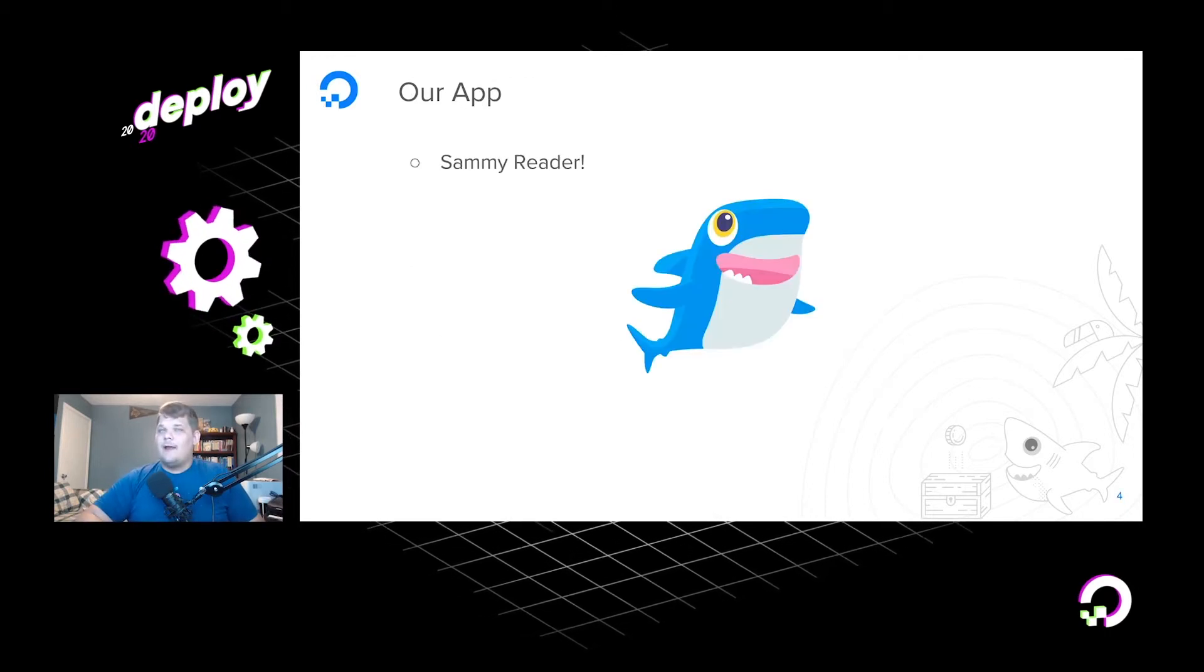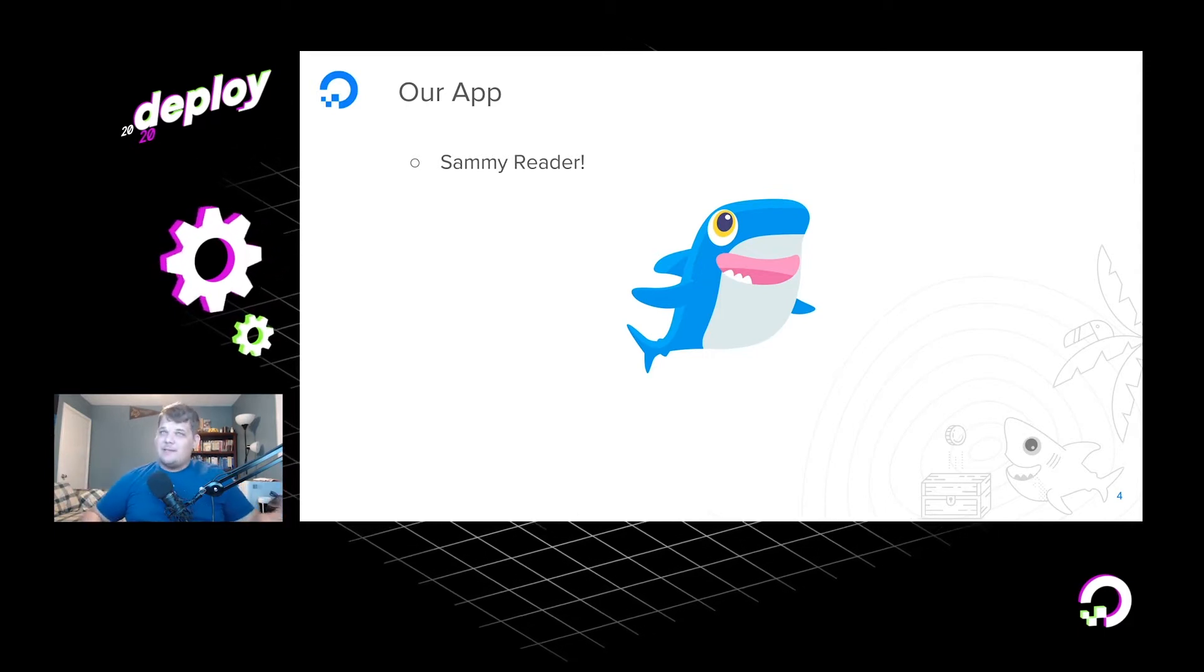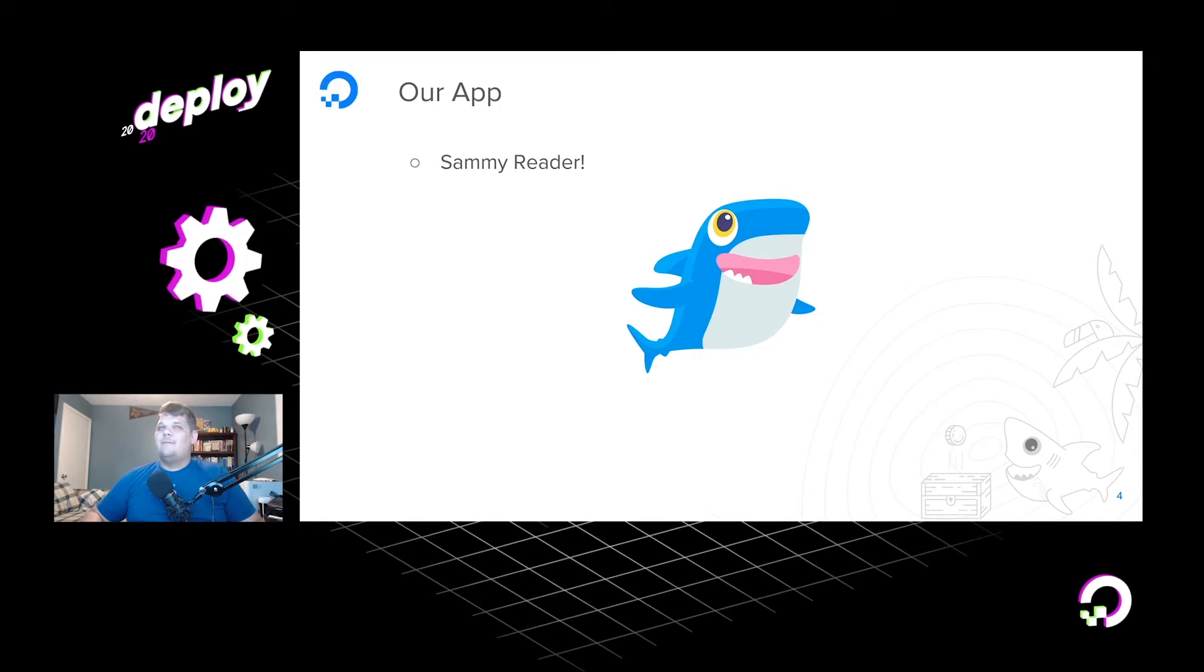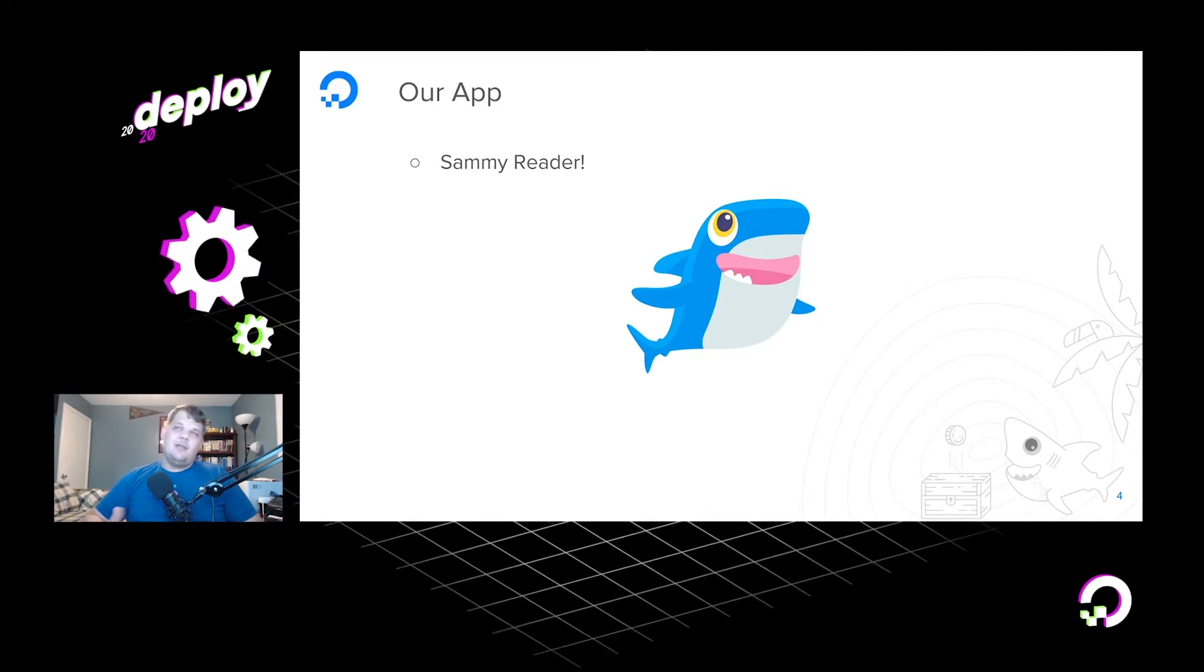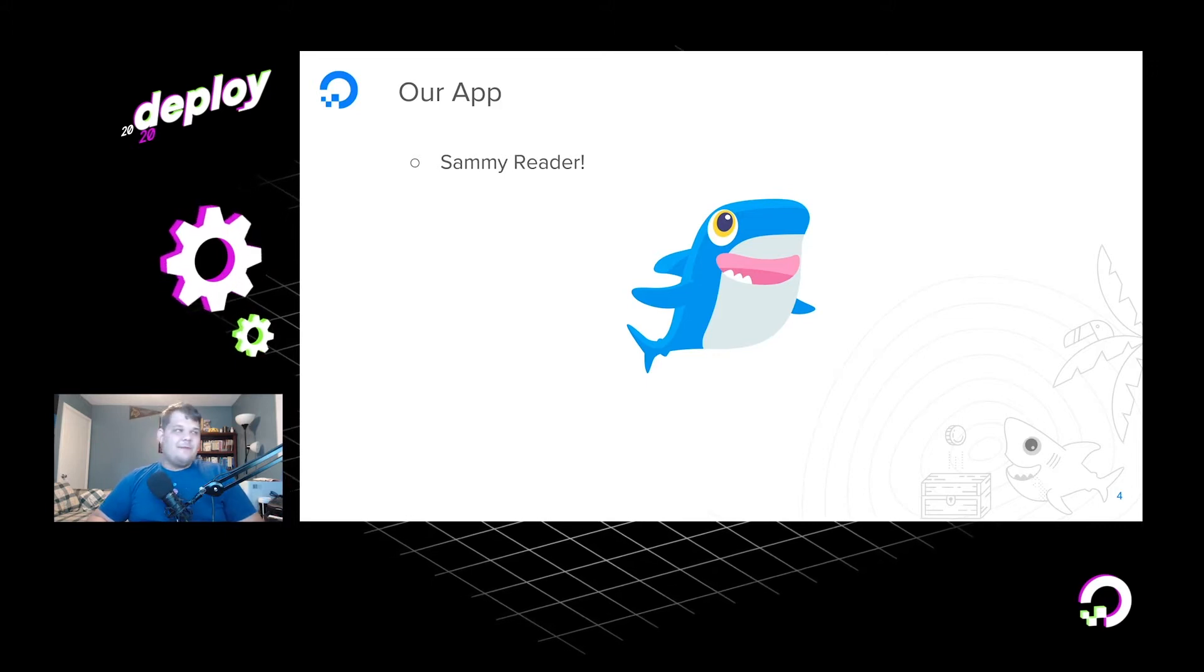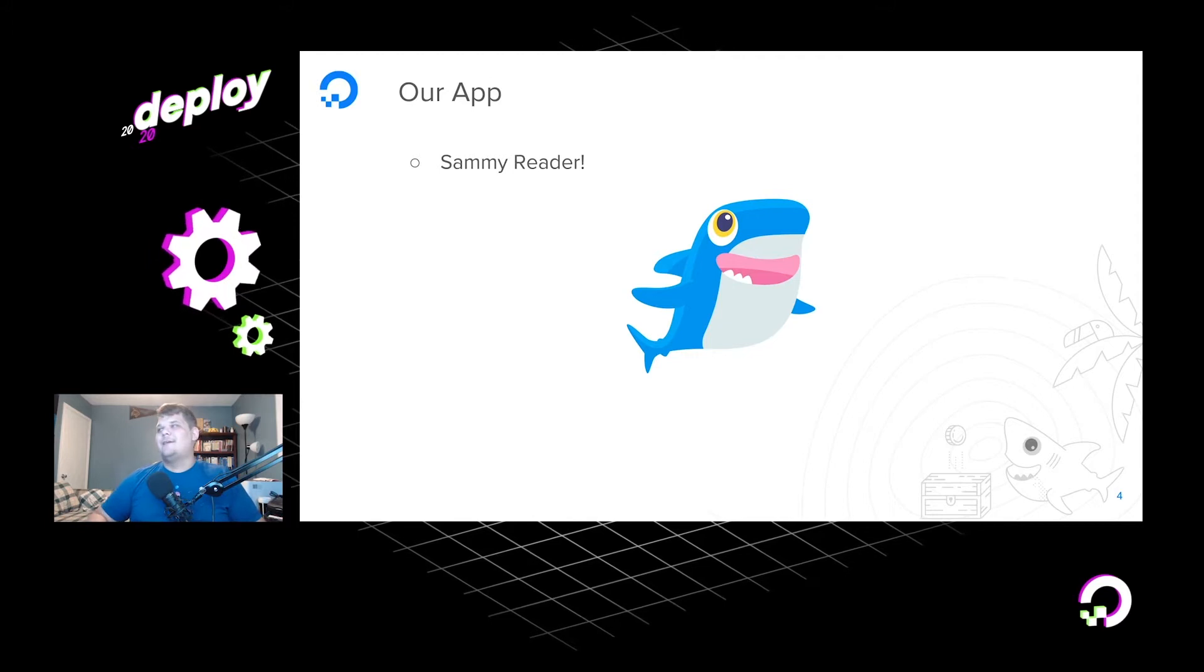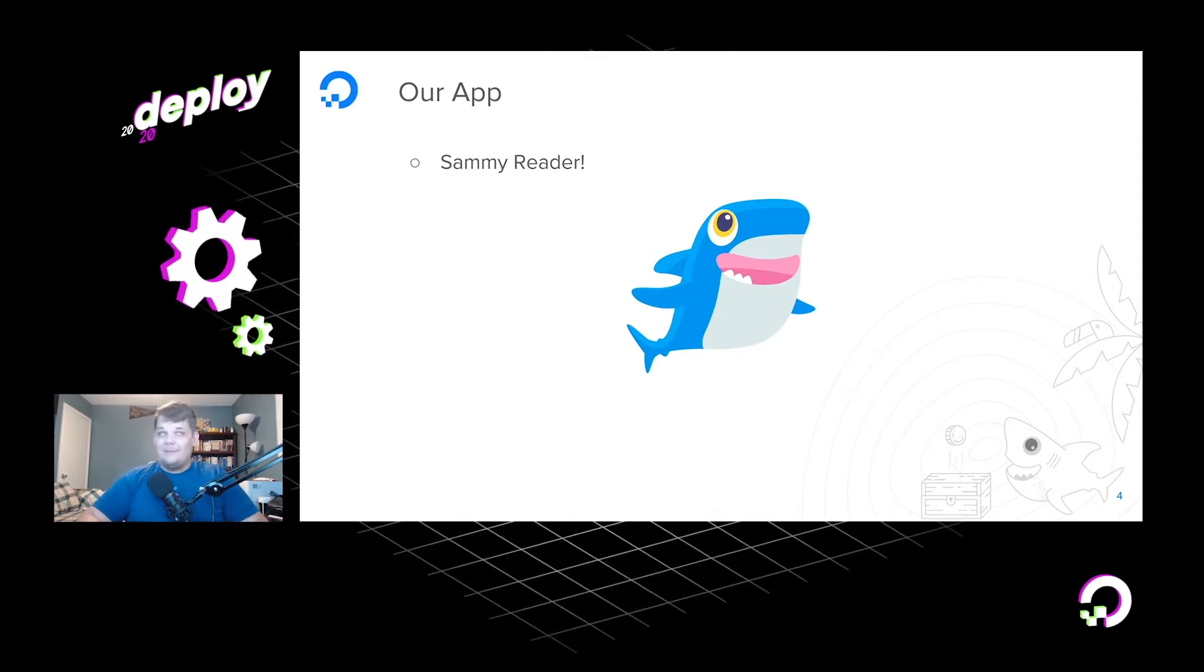And you may be asking, what app is he going to deploy? Well, we're going to deploy Sammy Reader. As you may have seen in Jake's previous session, the RSS Reader that allows you to aggregate RSS feeds and get your news that way. That's what we're going to be deploying today. It's a really fun little app that myself and my co-worker Chris got to work on. And we're really excited to show it to you today multiple times.